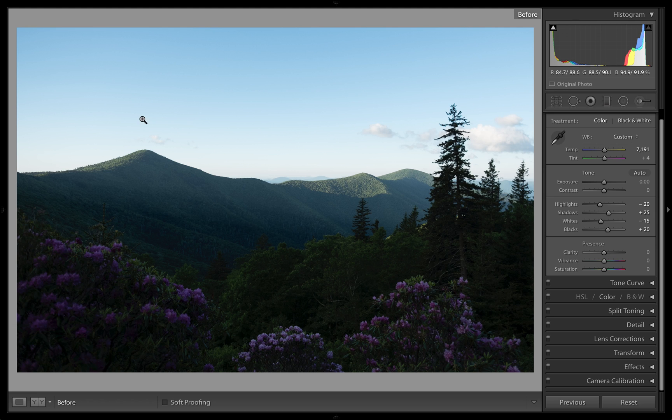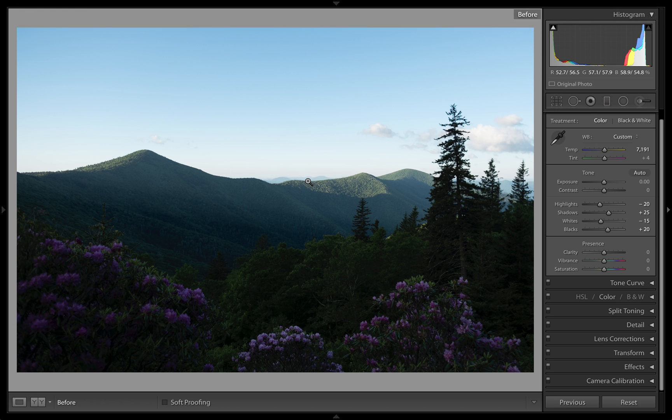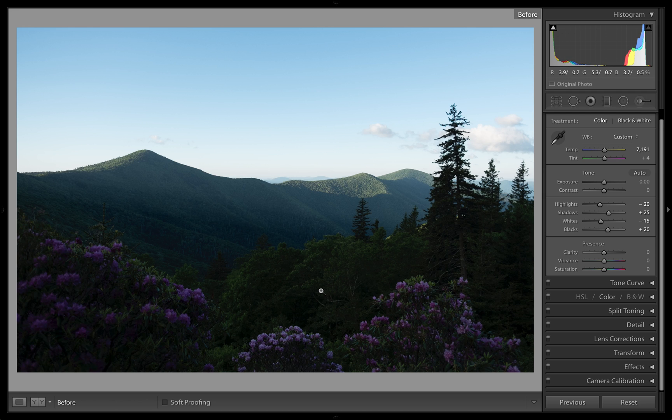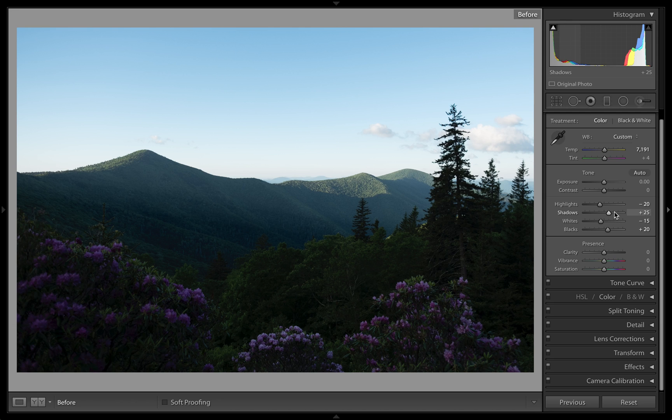I knew that, and I probably overexposed the highlights when I shot it by about a stop, because I wanted to have enough information down here that I would be able to retrieve it when I went to edit the image.